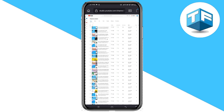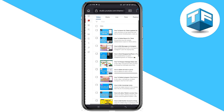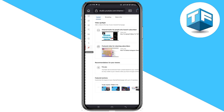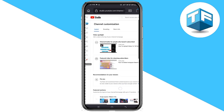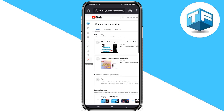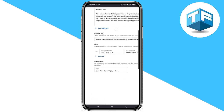All you need to do is go to the section where you can see the Customization icon and click on that, just like this. Now what you need to do right here is to click on Basic Info.